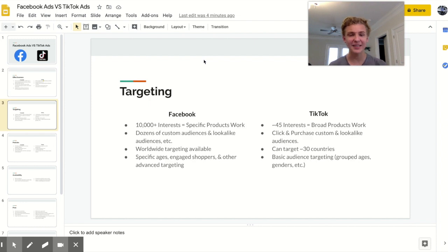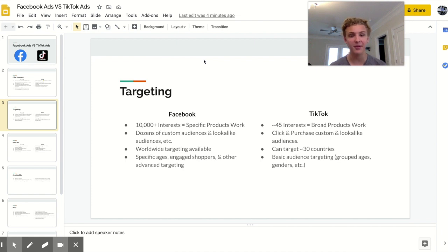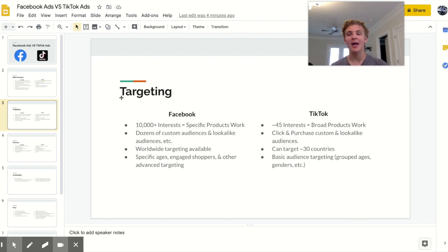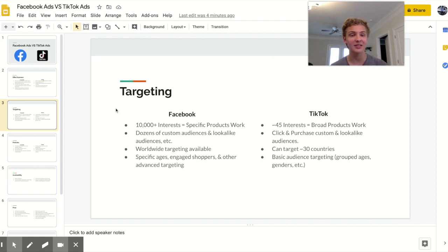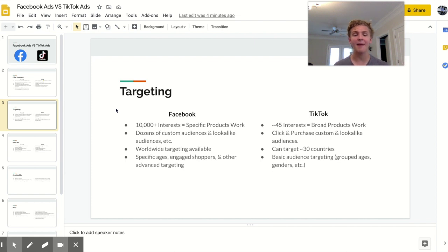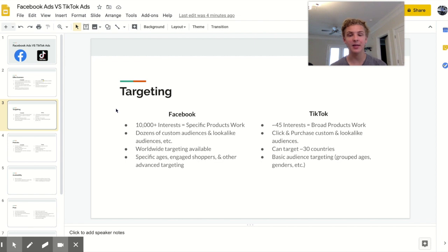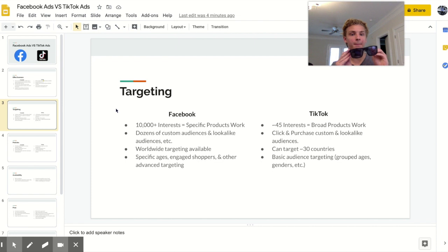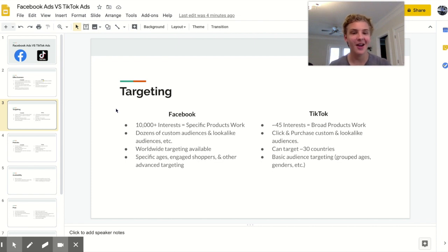Alright next let's get into targeting because this is really really important and it's just so vastly different between the two platforms. So with Facebook I have no clue how many interests there are. I feel like it would be impossible to count unless they just came up with a number and gave it to us but I know that they're constantly cycling in new interests. But I'm confident to say that there's over ten thousand specific single interests that you can target on Facebook. That means if you have a very specific product, for example eyeglasses that are like Barbie and they also are for motorcycle riders, I don't know, that could work.